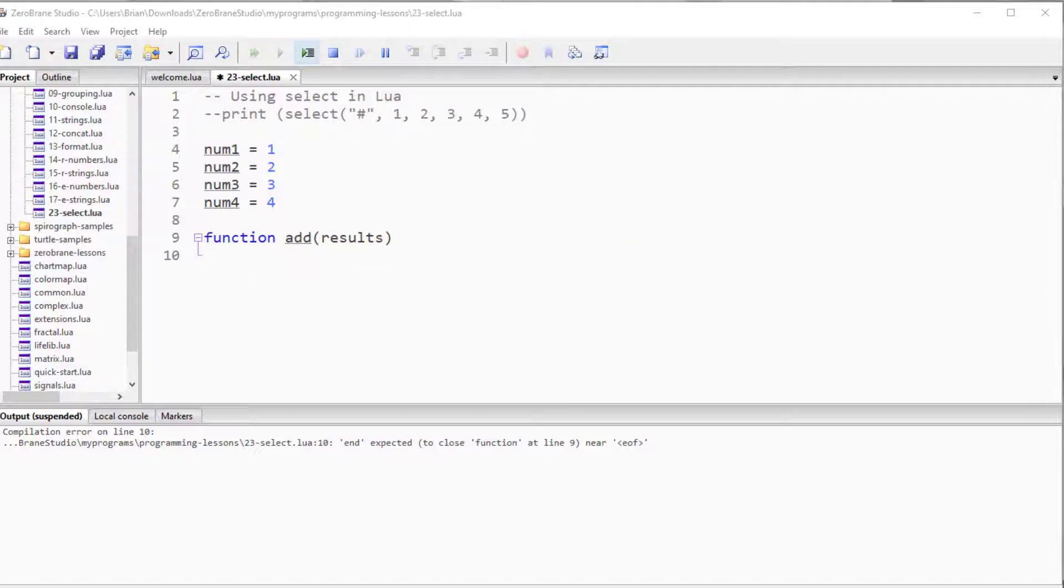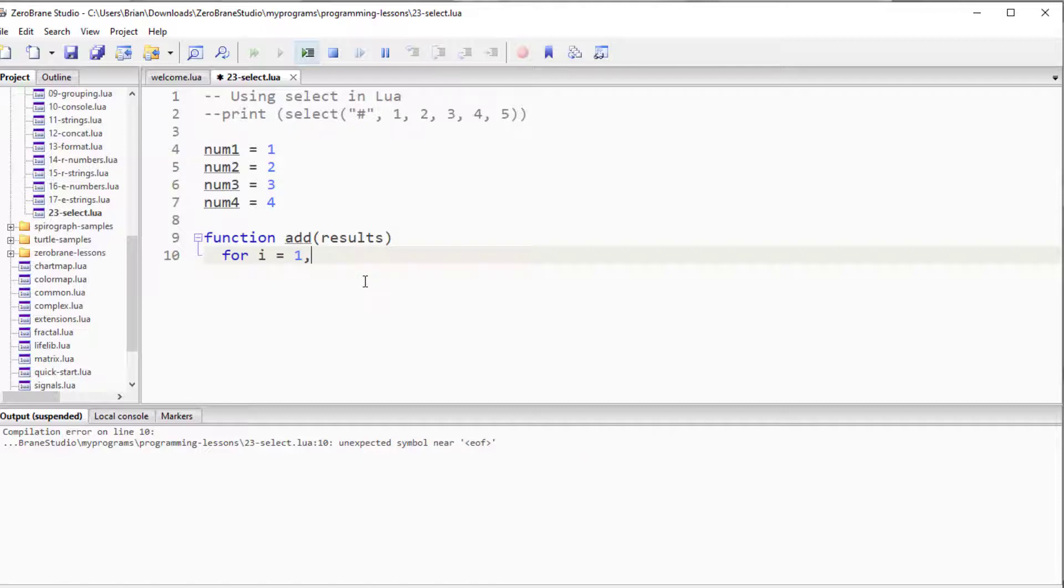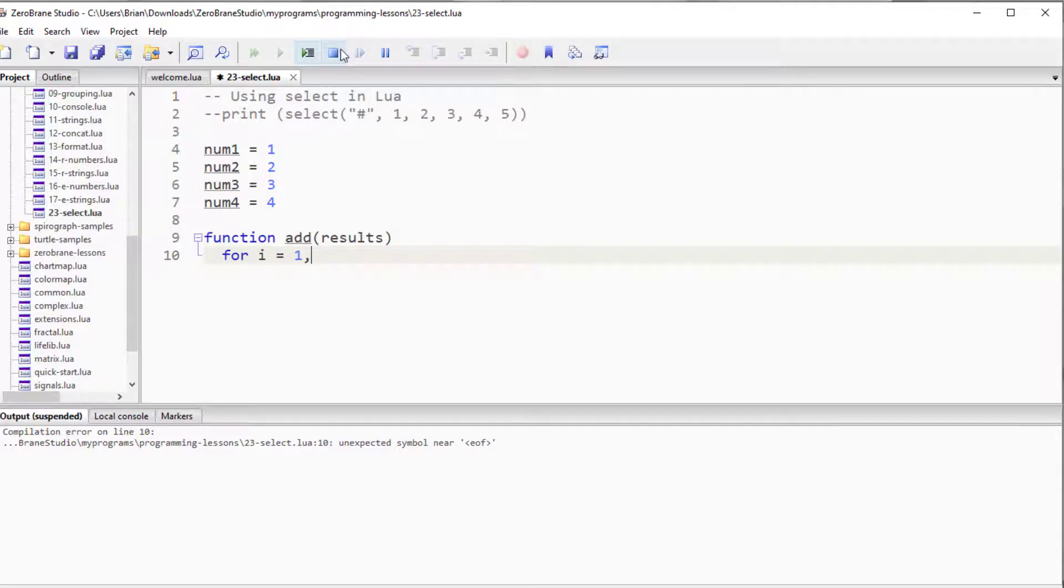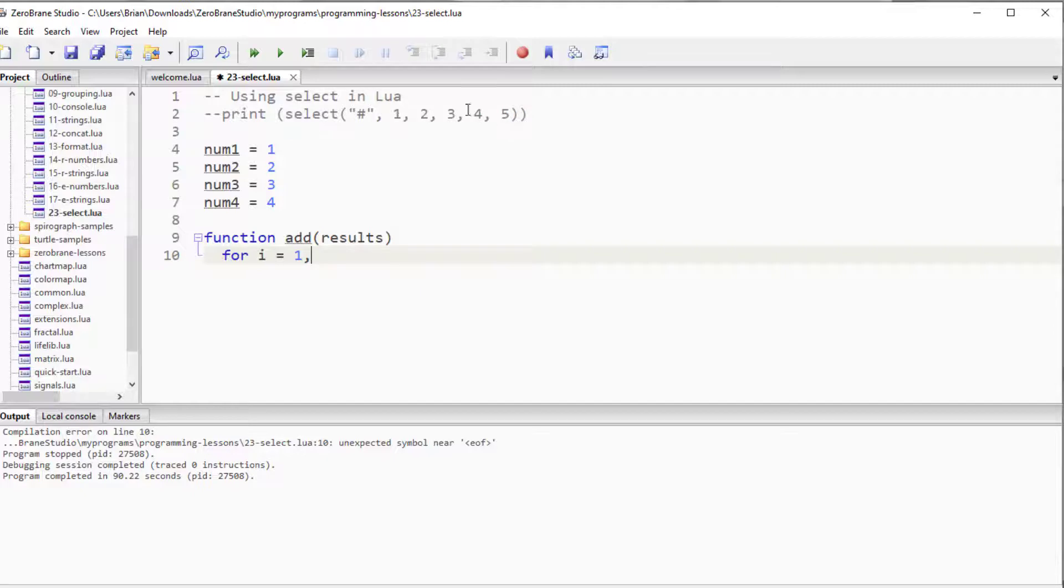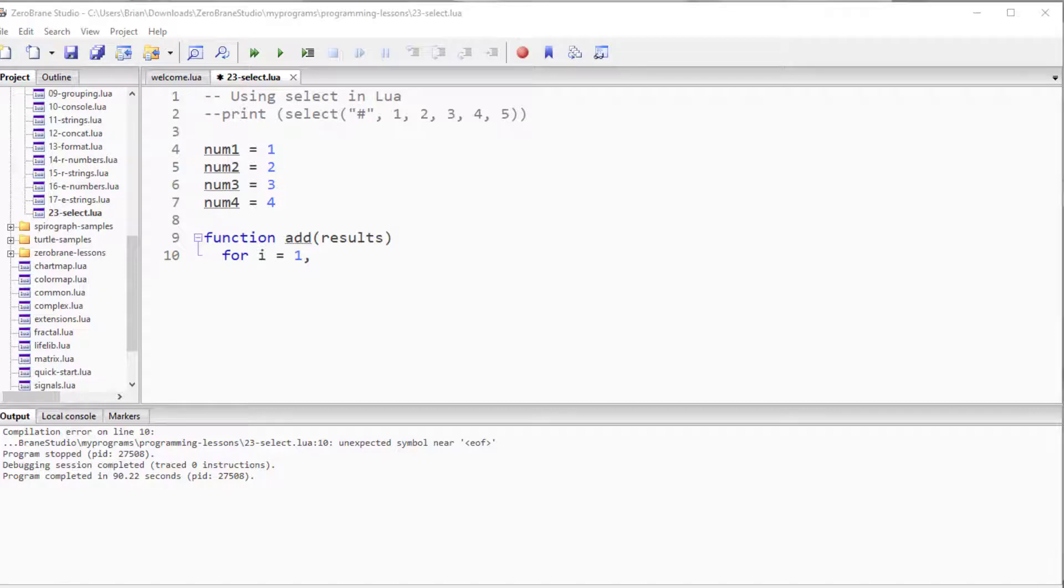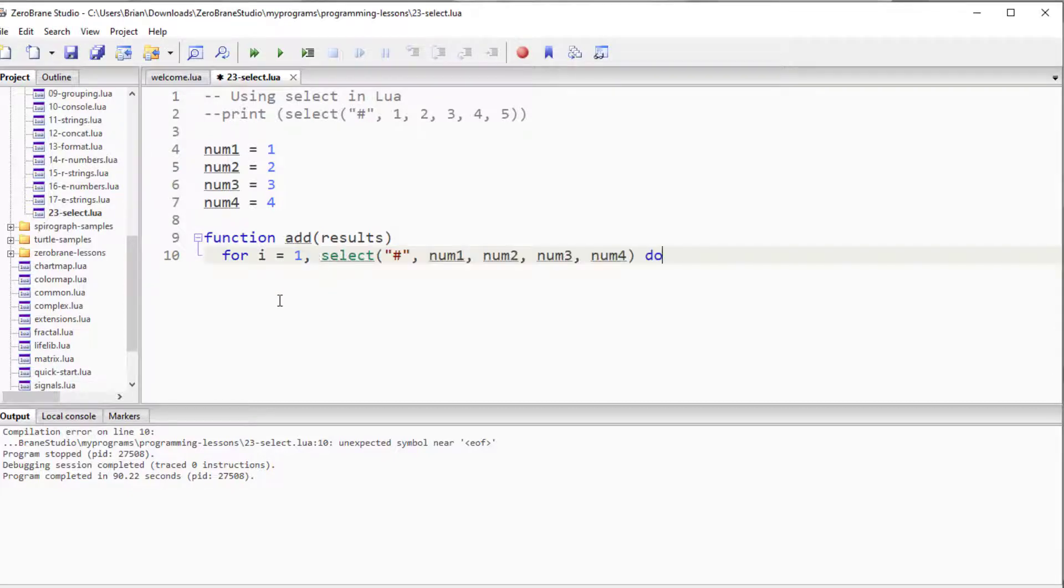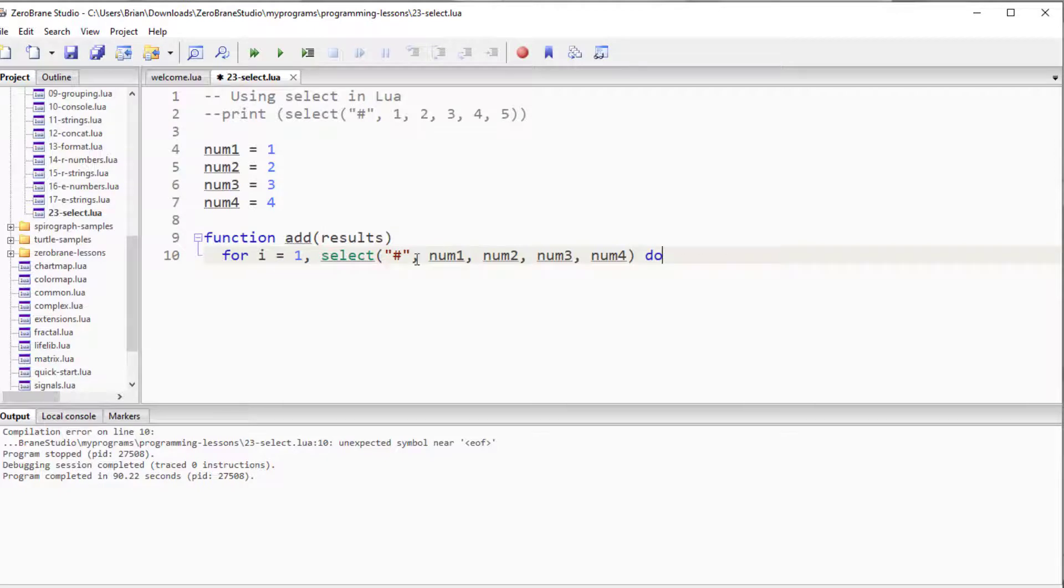For this, I'm going to use a for loop, and I want to know how many objects are in this. Just as before, where we did the SELECT, it will return the number of elements that come after the pound sign. So I'm going to use the exact same sequence, and in this case, instead of the numbers one through five, we're going to use num1, num2, num3, num4. This will return the number of elements that come after the hashtag.